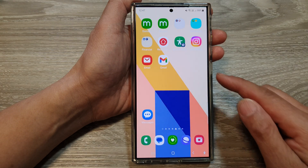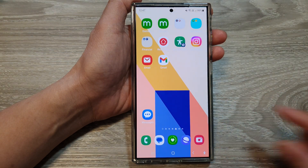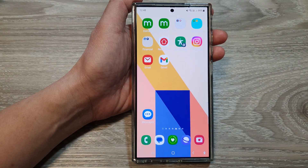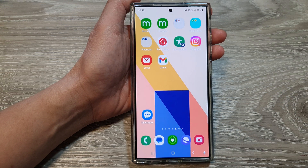Tap on the home button to return to the home screen. Thank you for watching this video — please like and subscribe to my channel for more videos.